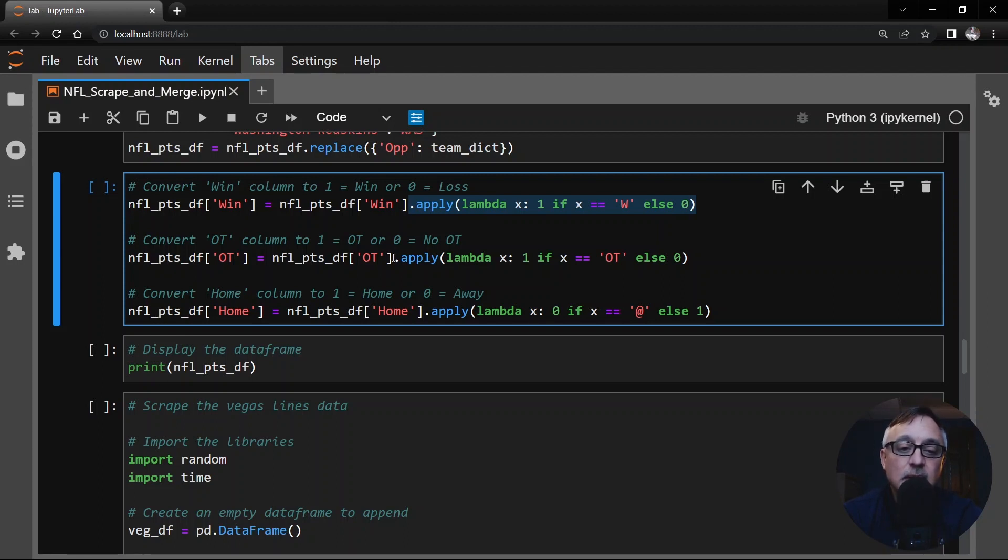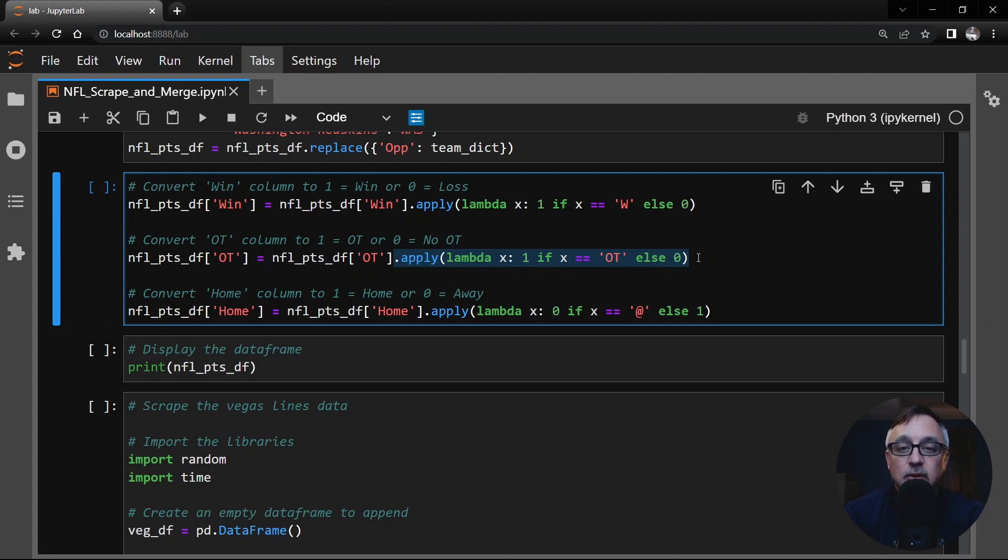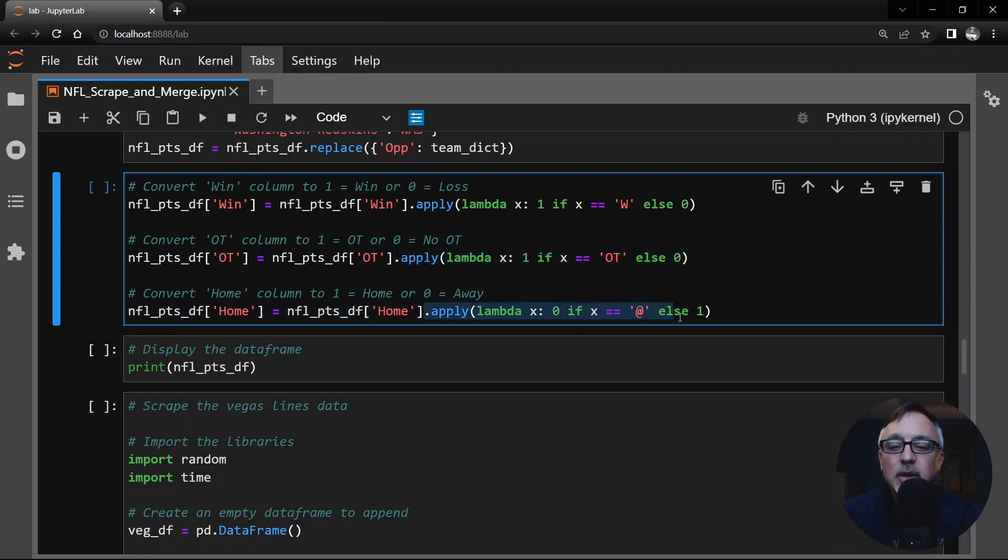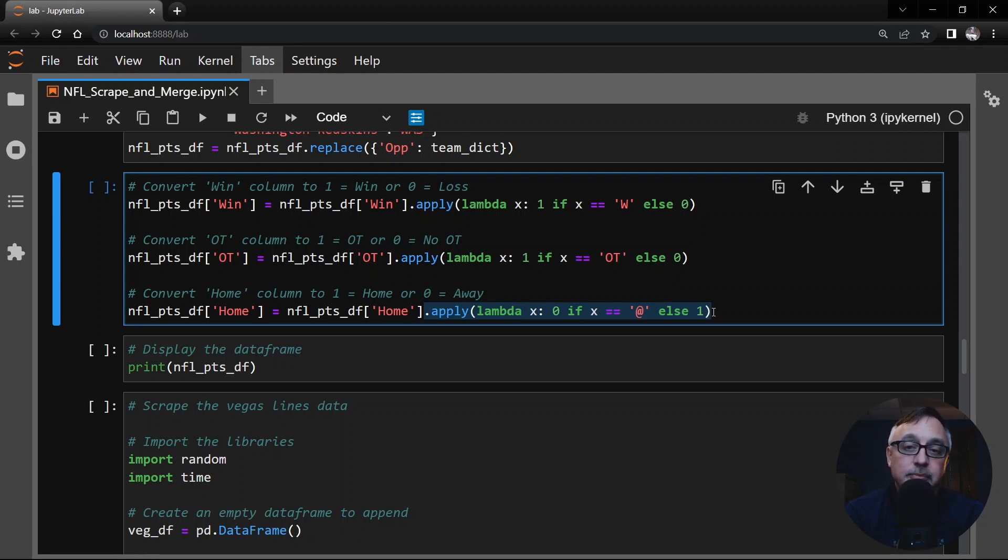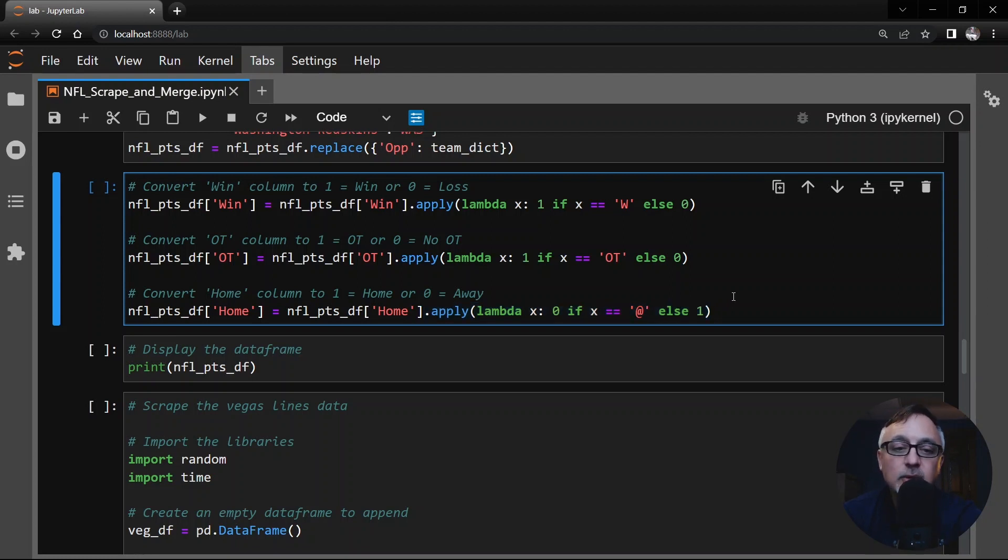In the overtime column, we're going to do something similar here. If it says OT, then we'll replace that with a one. Otherwise, this is zero. Most of those values are obviously zeros here. And finally, in the home column, we're going to look at what's in there. The only thing that's in there is the at symbol. If it's an at symbol, then we'll say zero because they're not at home. They're away. Otherwise, we put in a one. So all three of those columns get ones or zeros based on whether something happened or not.